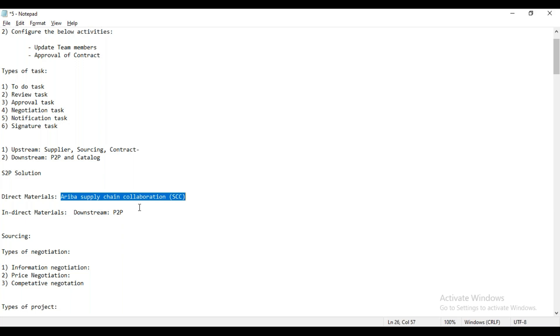Question: Will there be backend integration from Ariba to ECC or S4HANA? Answer: Yes. In most of the cases, you will have the integration with the backend SAP system.